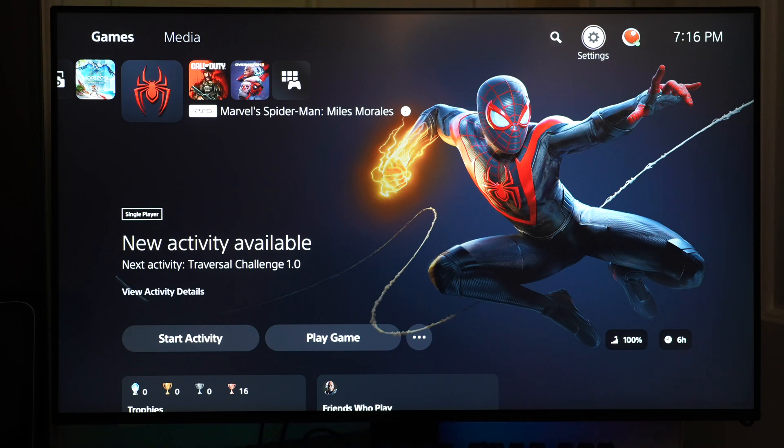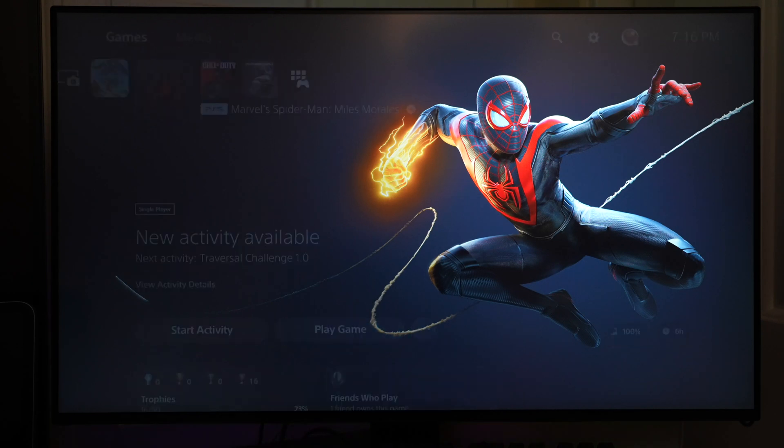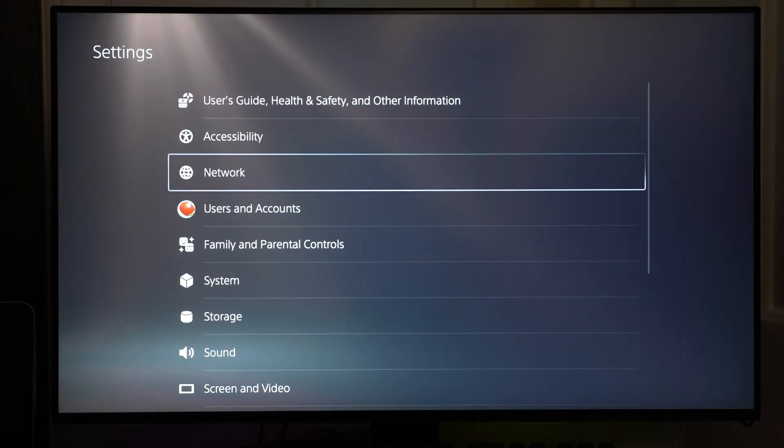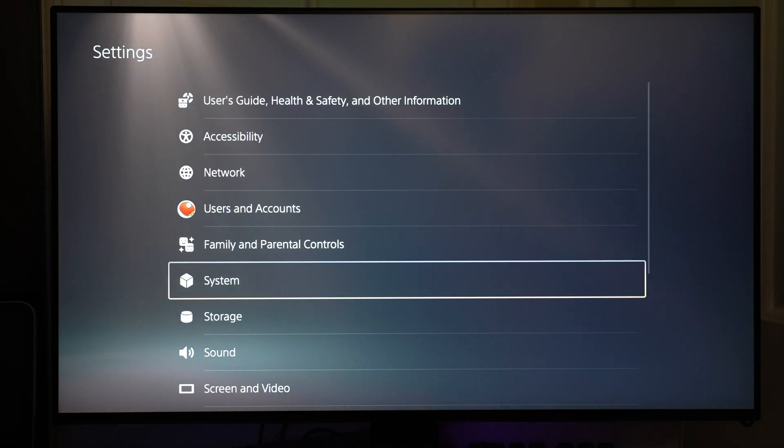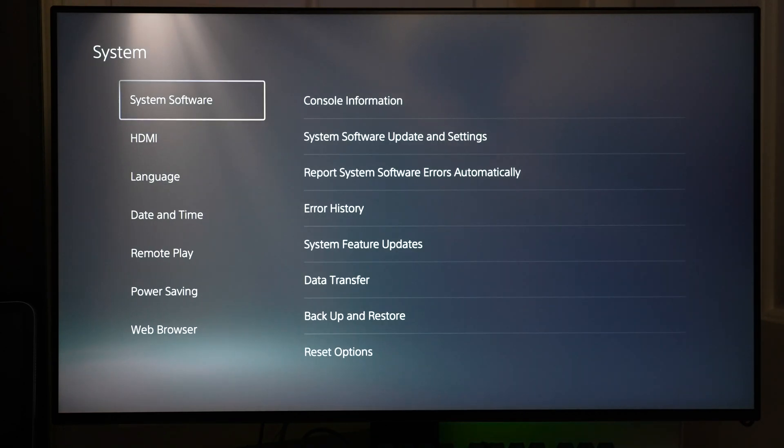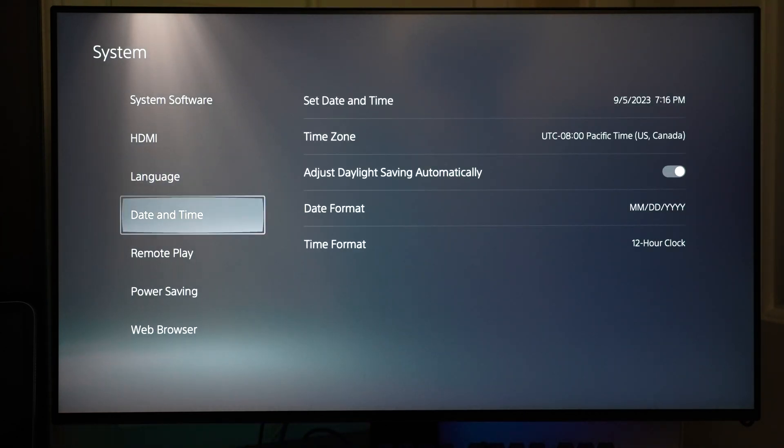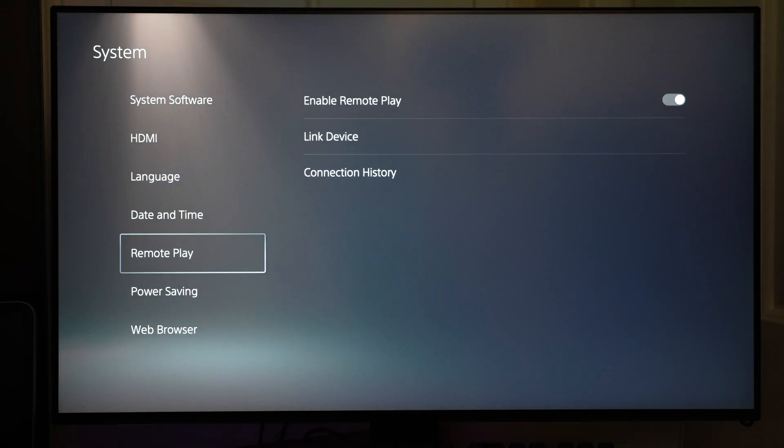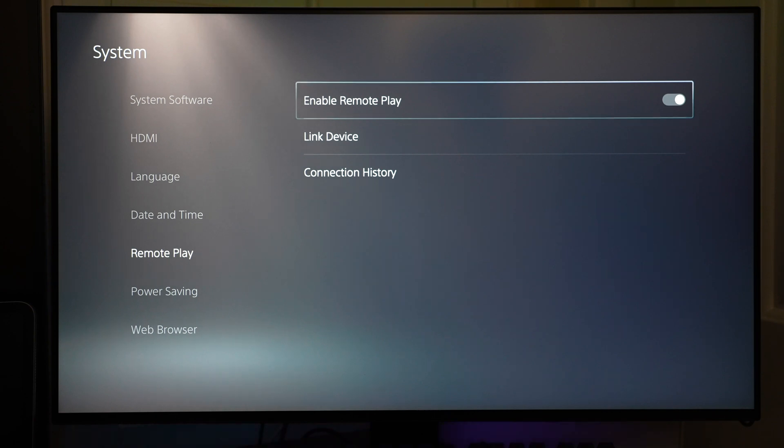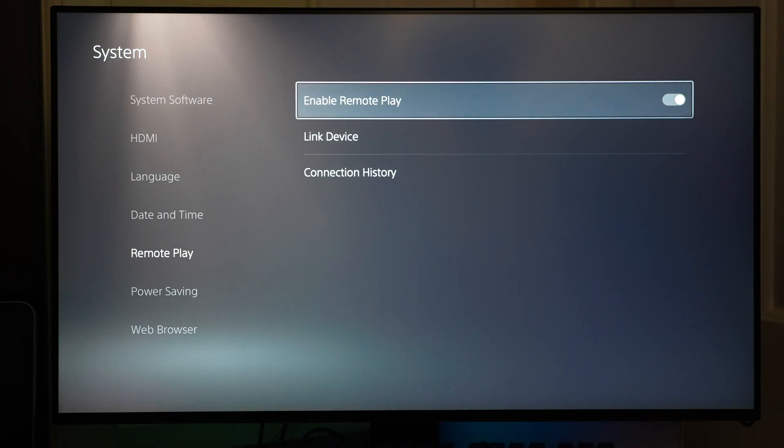First, go to Settings. Under Settings, you want to go to System. Look for the words Remote Play. Make sure that Enable Remote Play is toggled to the right.